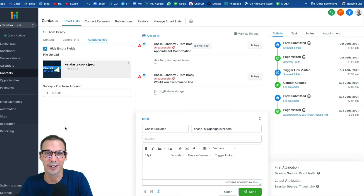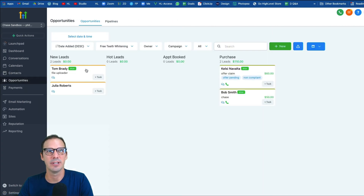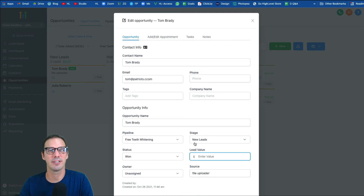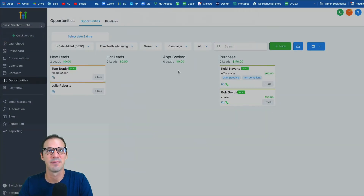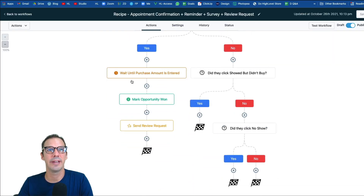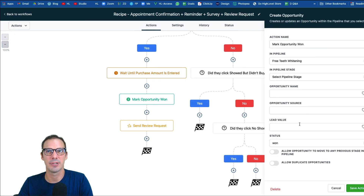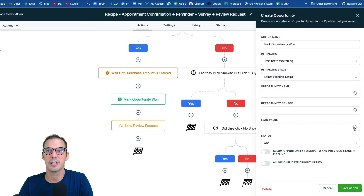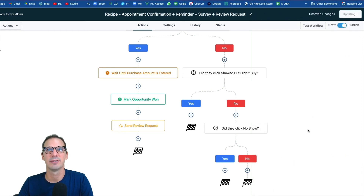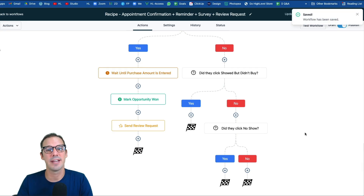If you click Tom's contact record and go to Additional Info, you'll see the purchase amount is set to $500. However, the purchase amount isn't yet in the opportunity value in the pipeline. That's because there's one more step to add: go back to the automation, scroll to the update opportunity step, click the lead value field, click the tag icon, choose Contact Custom Fields, and select the purchase amount field. Hit Save and run the test again — the amount will now appear in the pipeline value as well.